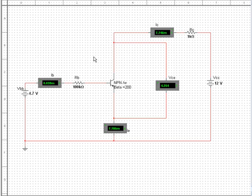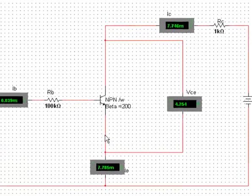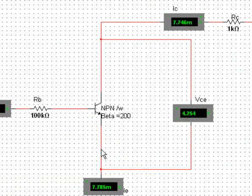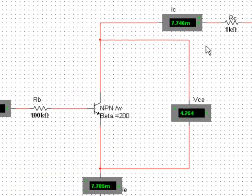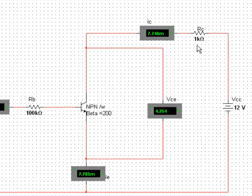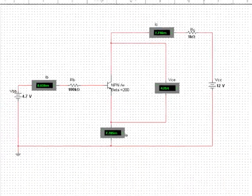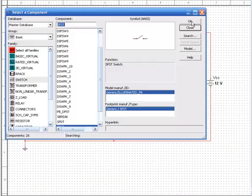Now, a saturated transistor can be modeled by a short from collector to emitter. We're going to do that now by just putting a switch right across the collector emitter and watch what happens. When it's saturated, the collector current will just be—think about a short from C down to E. All you'll have left is a 12-volt battery with a 1K resistor. That's 12 milliamps. So let's take a look at that and see if that works.